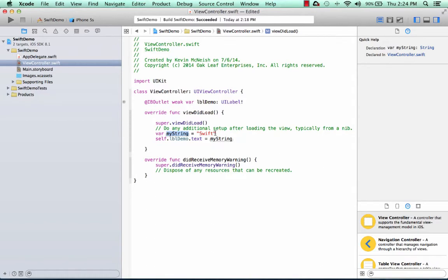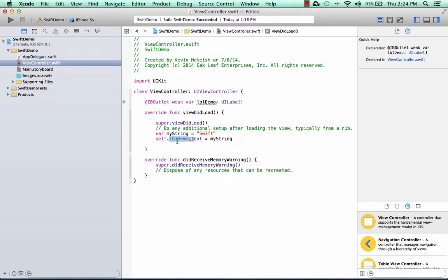So basically what we're going to do is since that's set to Swift, and we take that value, store it here, that Swift string variable will be stored in the text property of the label, and it will be displayed. So let's give it a go.